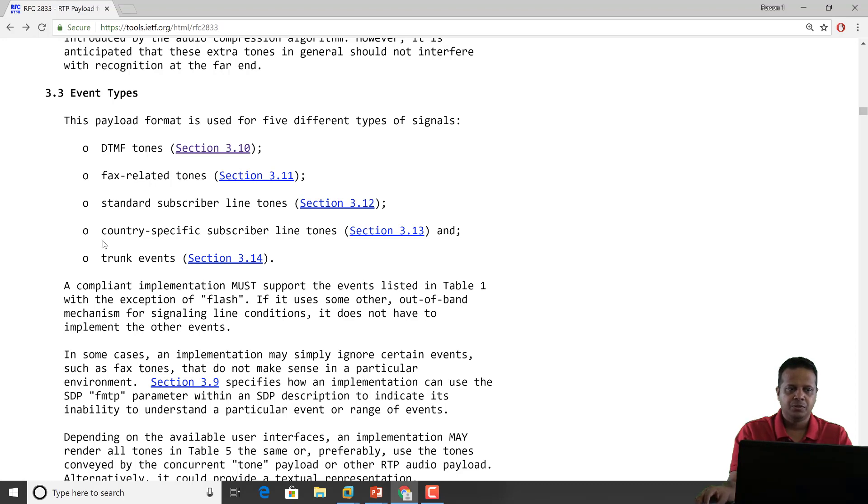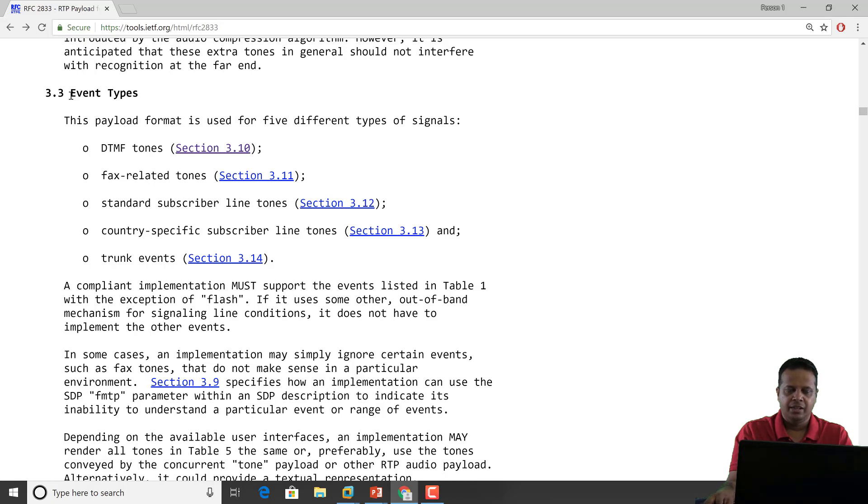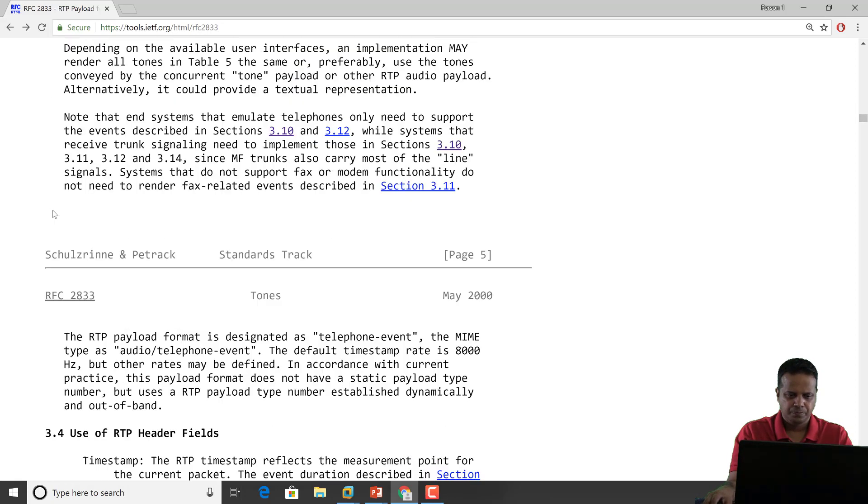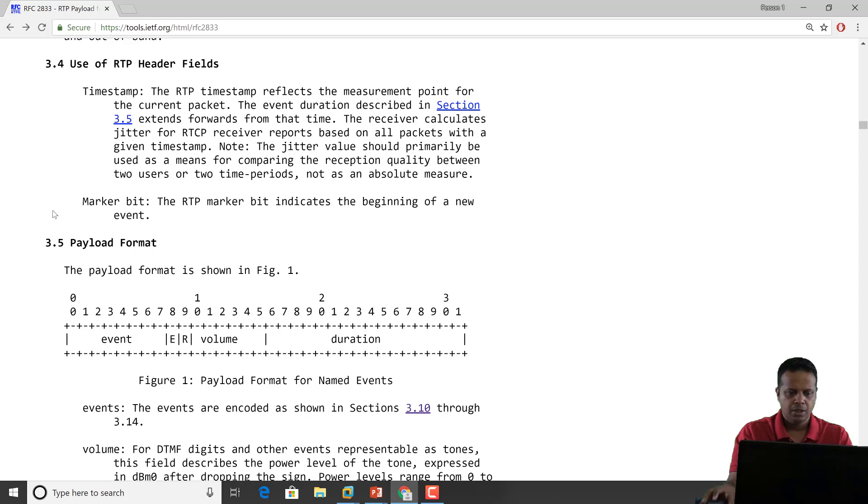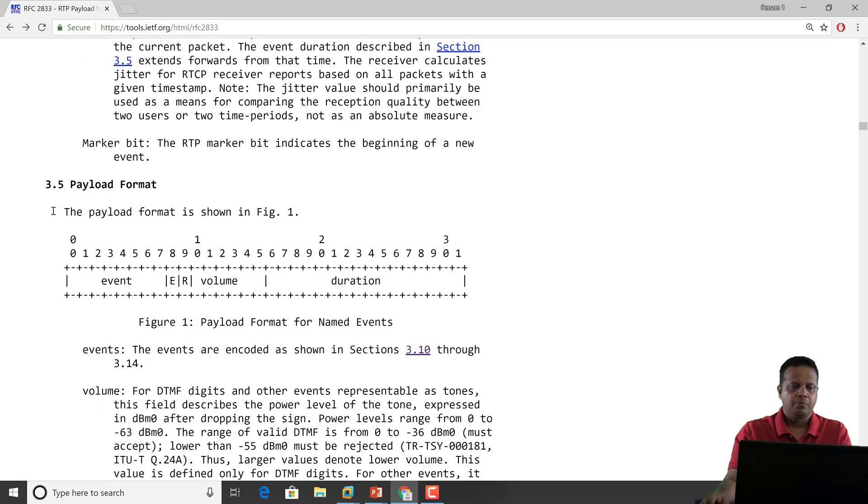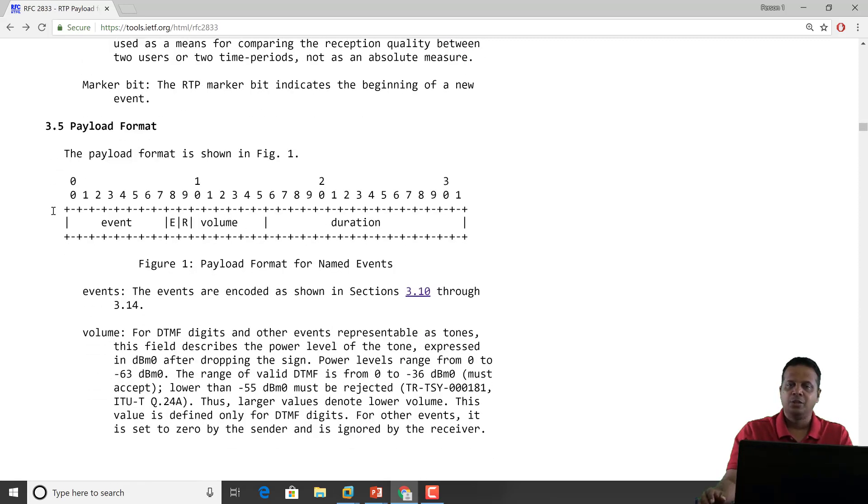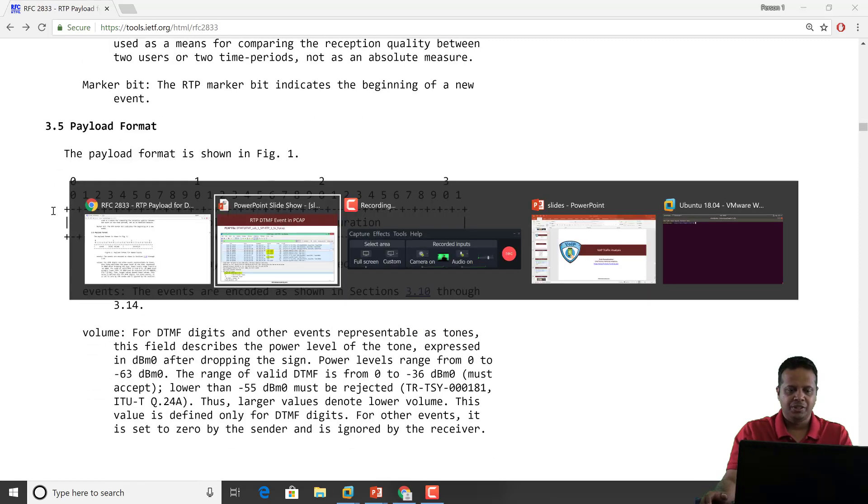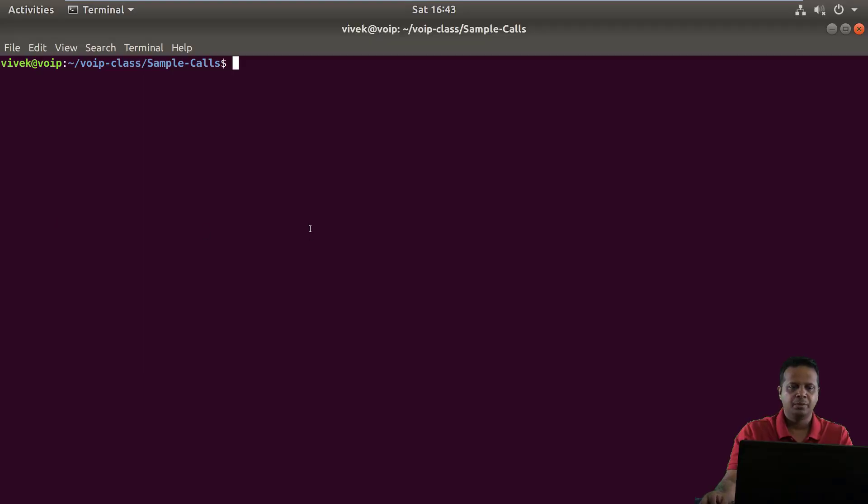So this is one of the RFCs for RTP and you can notice that in event types we have DTMF tones. I'm going to go into the packet and then correlate some things here just to make our understanding more complete.